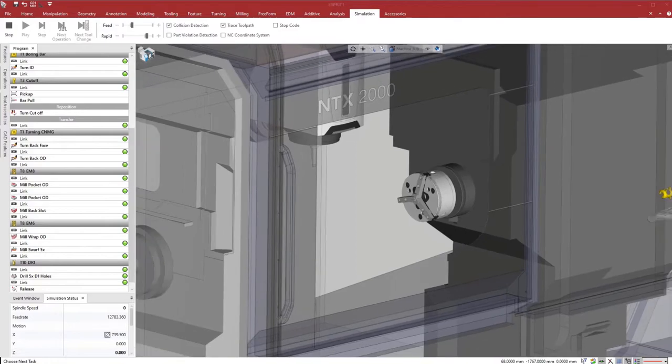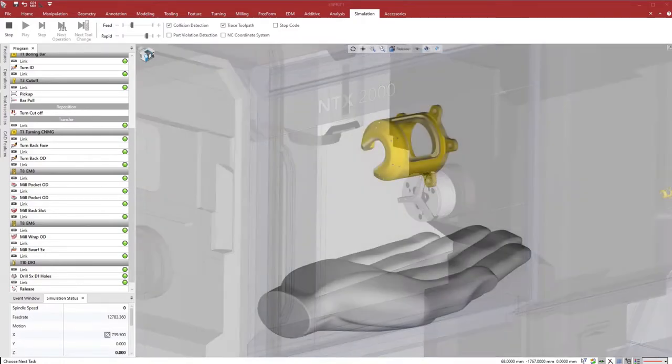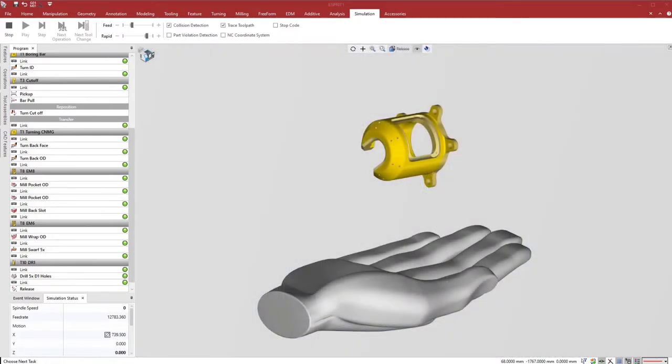The machine performs turning, milling, rotary milling, and full 5-axis milling, all with the B-axis milling head.